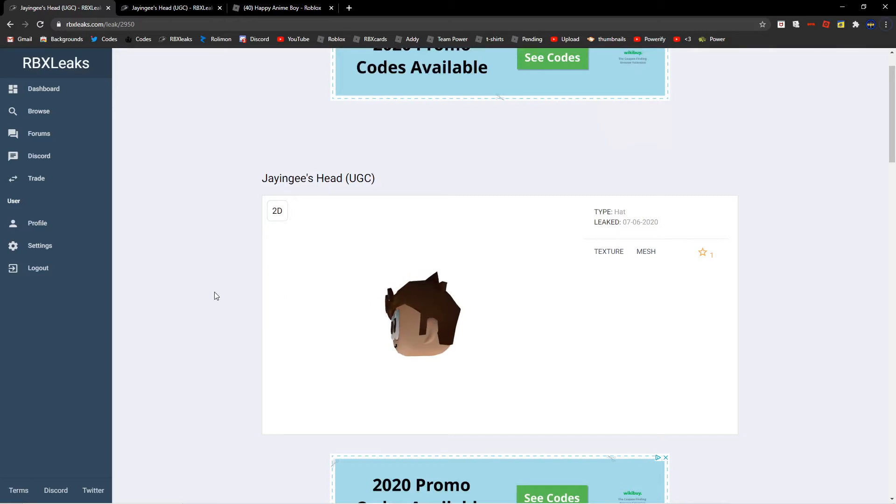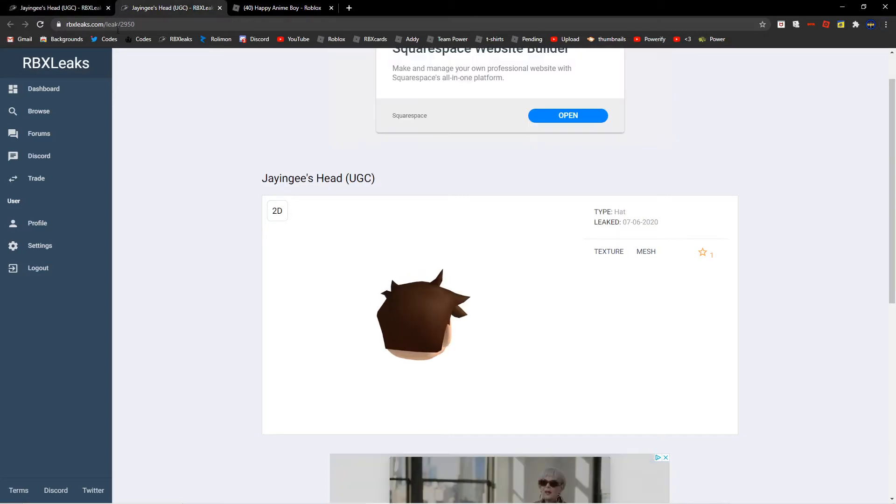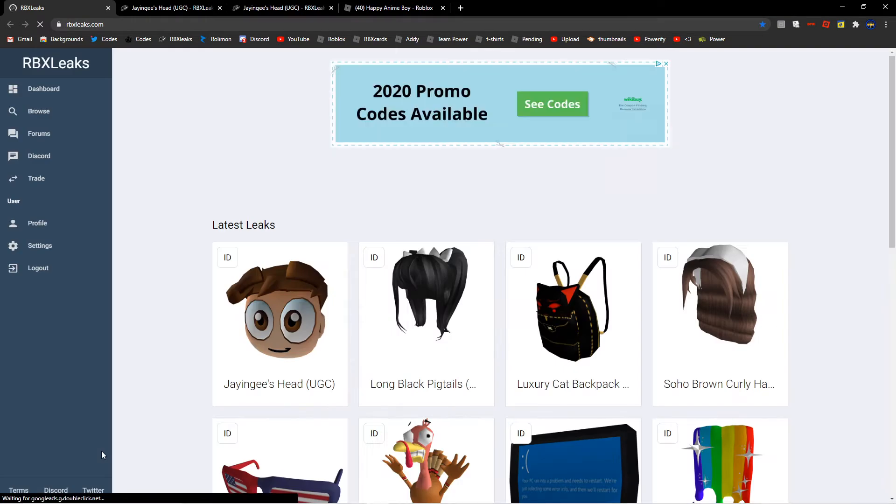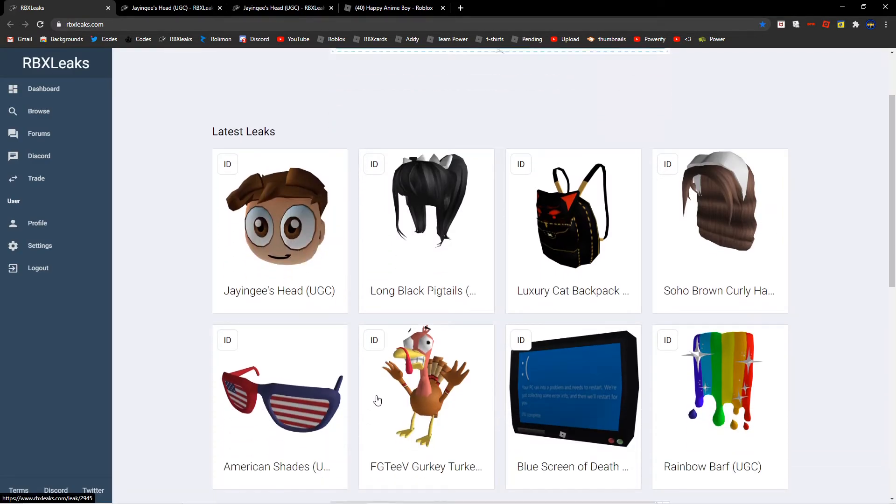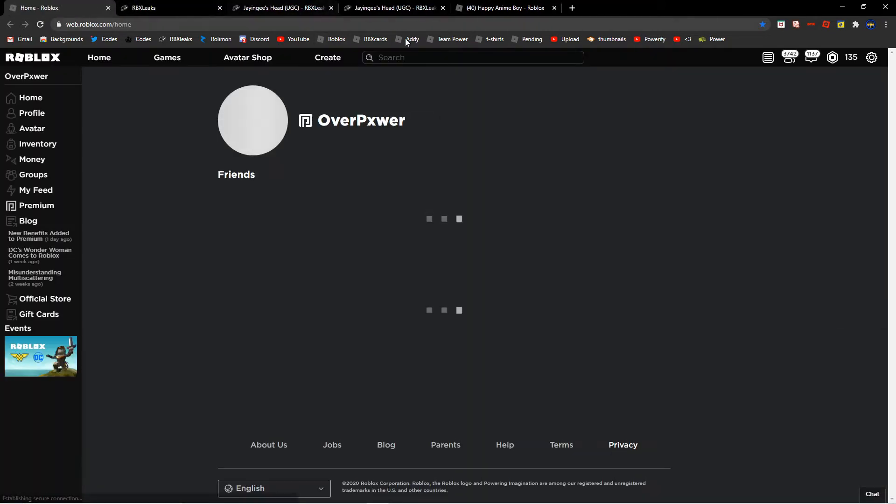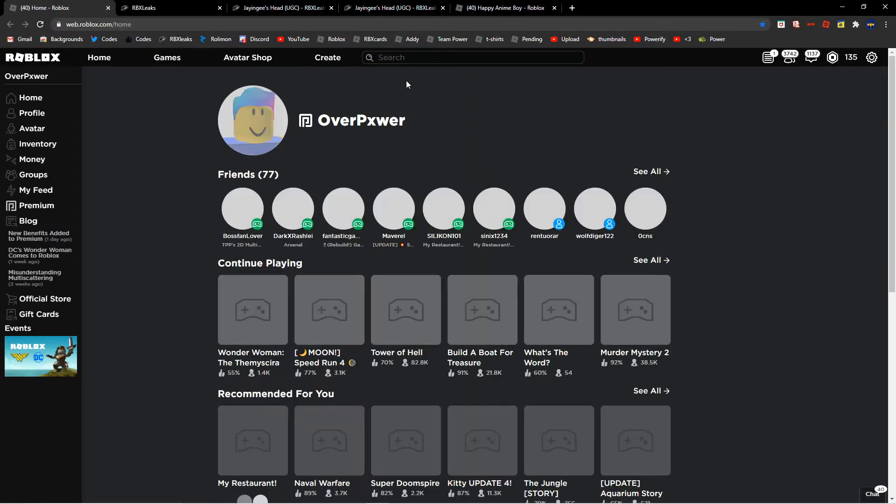Hey guys, what's up? So basically, I was at RBXLeaks and I see JNG's head. So this is obviously for JNG, and yeah.